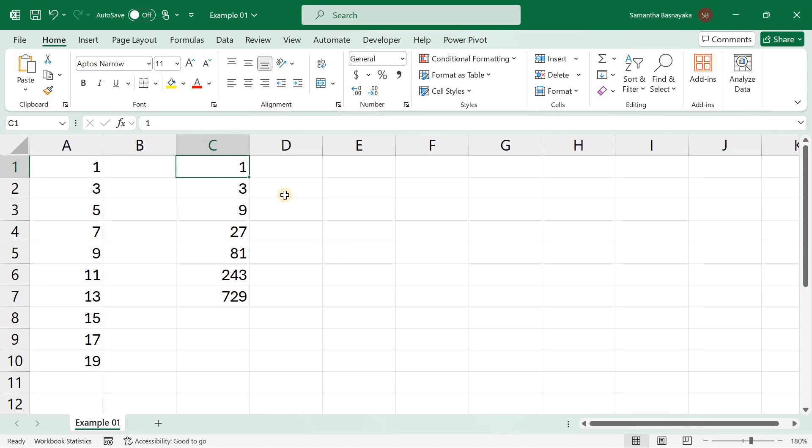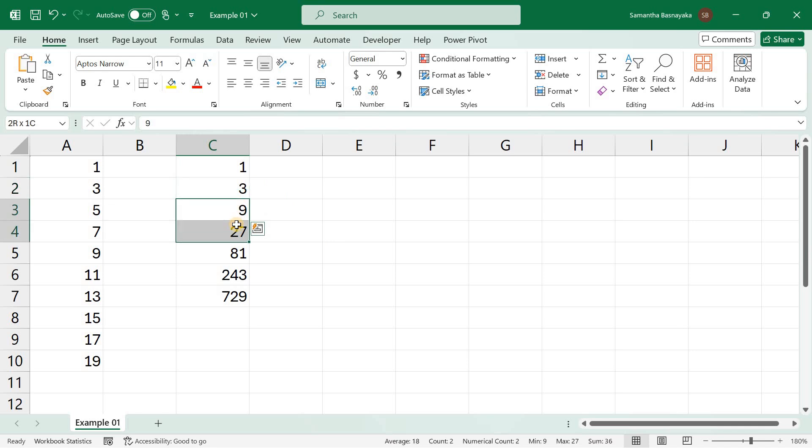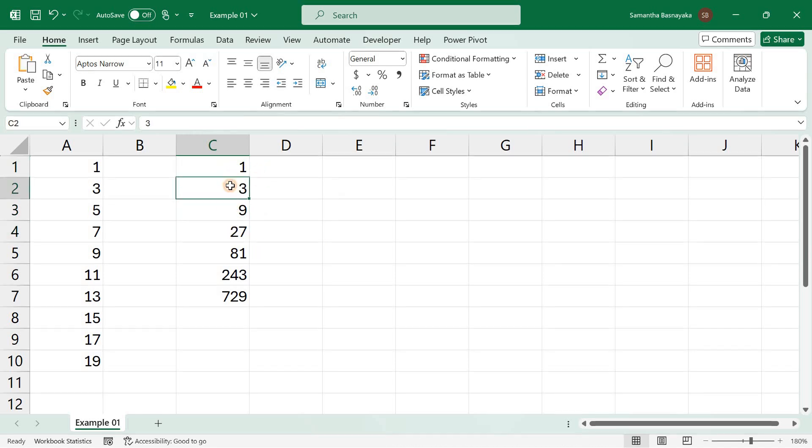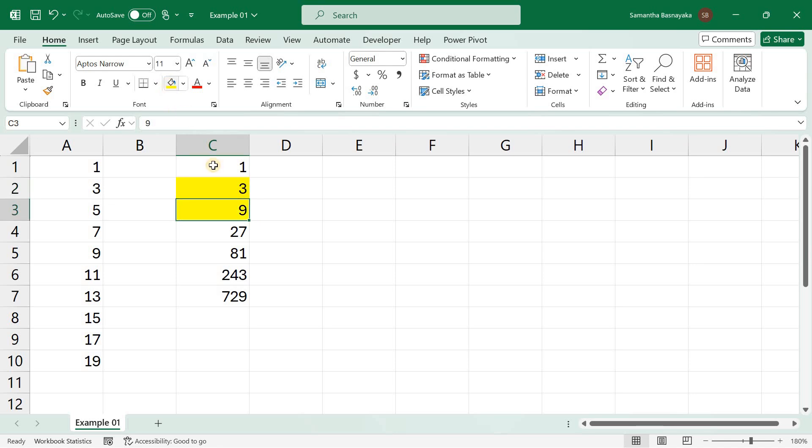Excel fills the series with a custom growth pattern, multiplying by 3 each step. That means, here first value is 1, and it was multiplied by 3, which is the step value, and then second value became 3. In the same way, third value became 9, by multiplying second value by 3, and so on.